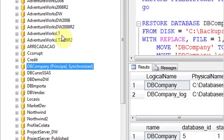As you see, the DB Company has a mirroring session properly synchronized.